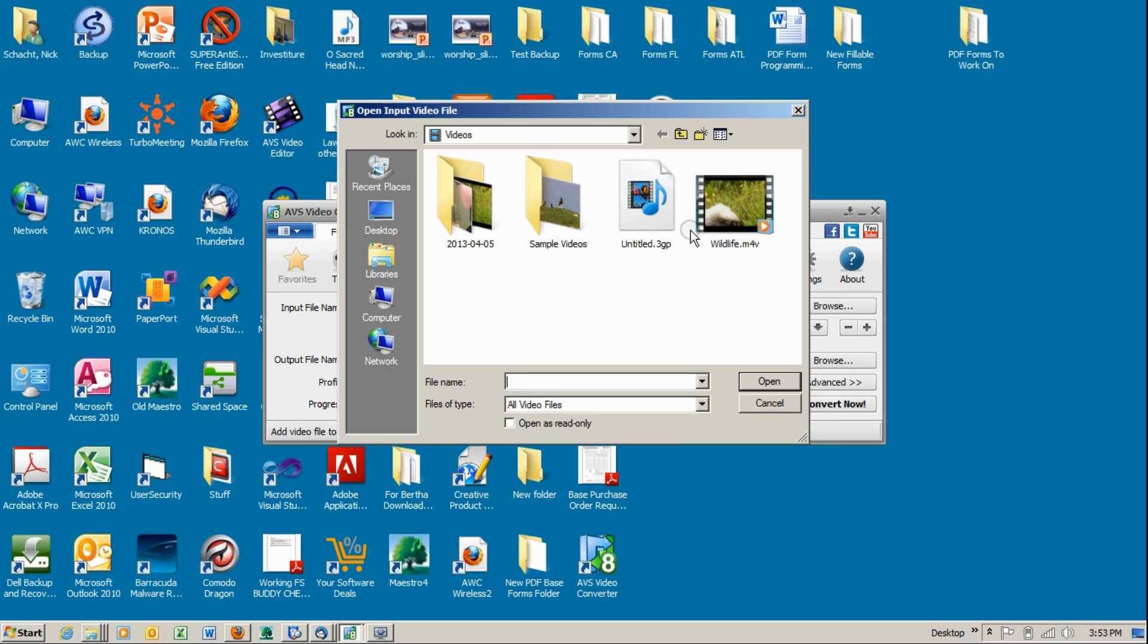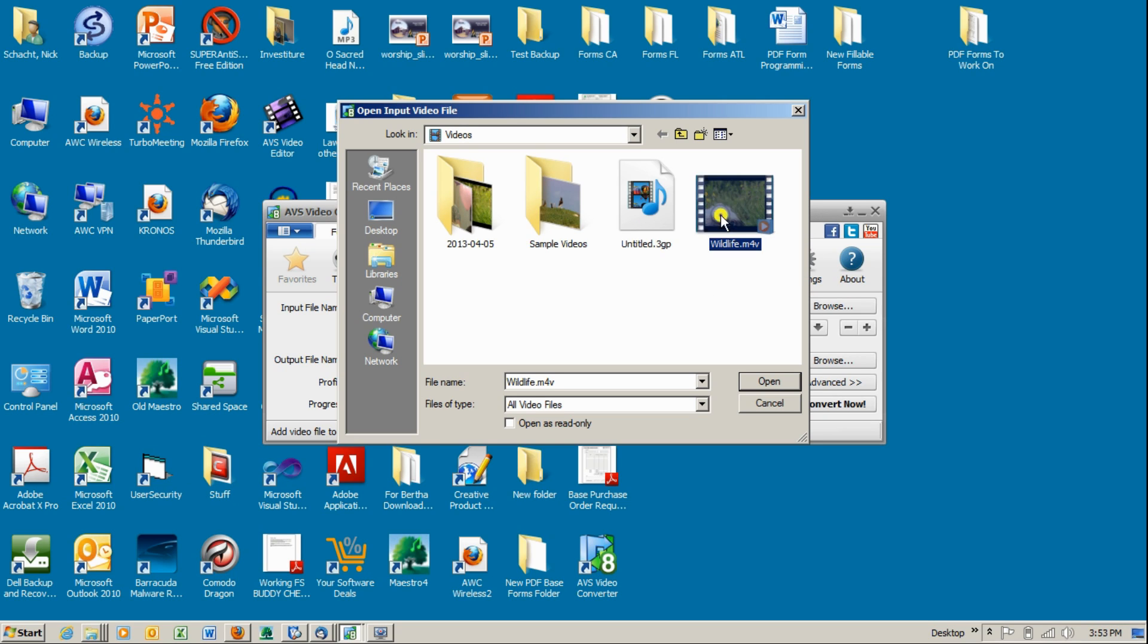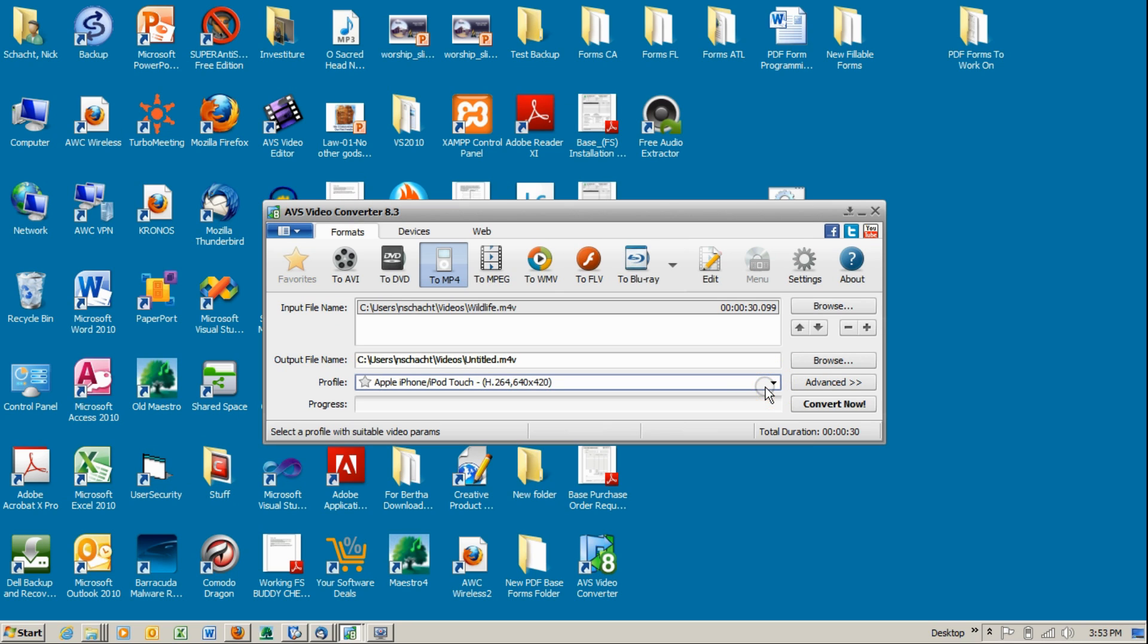Here I'm going to use the video wildlife.mp4. I'm clicking on it and you can see here we have selected wildlife.mp4 is the input file from which we wish to extract the audio.